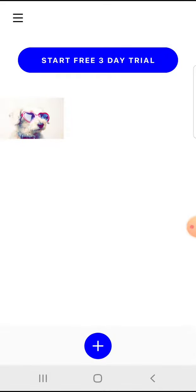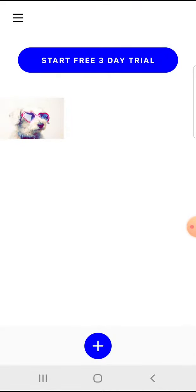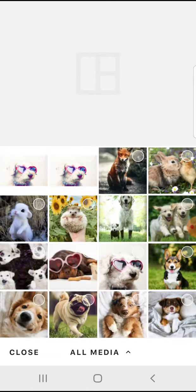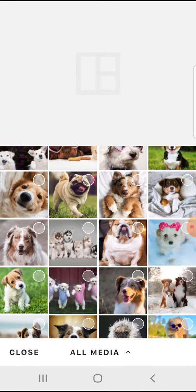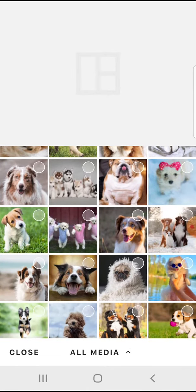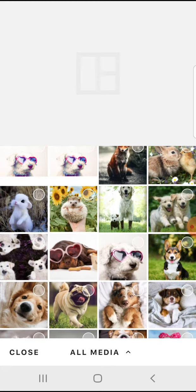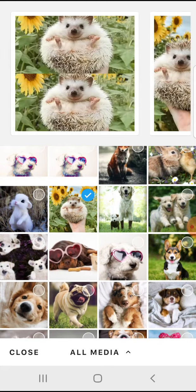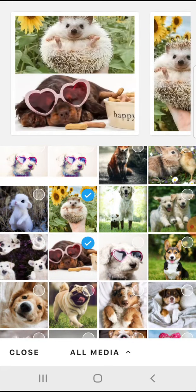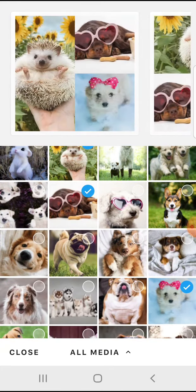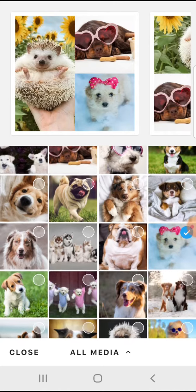So let's jump into it. Open the Instasize app, tap on the plus on the bottom of your screen, and here the fourth option will be the collage. Tap on it, then from your gallery you have to select the photos that you would like to put in the collage.